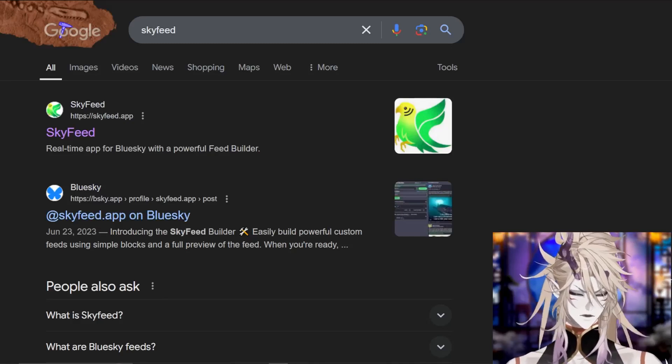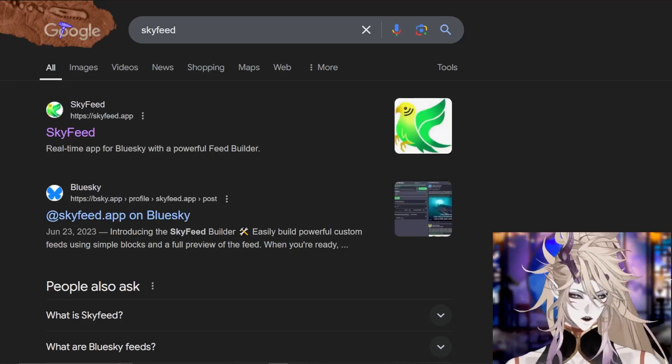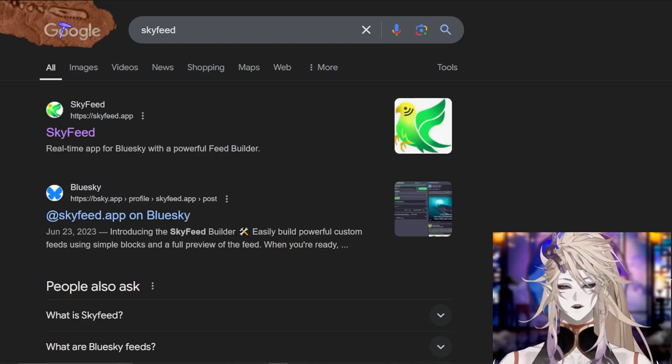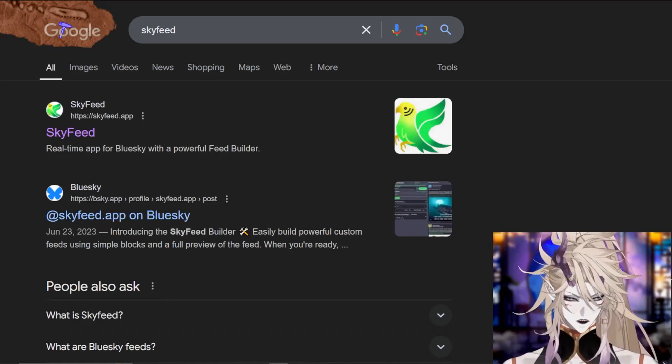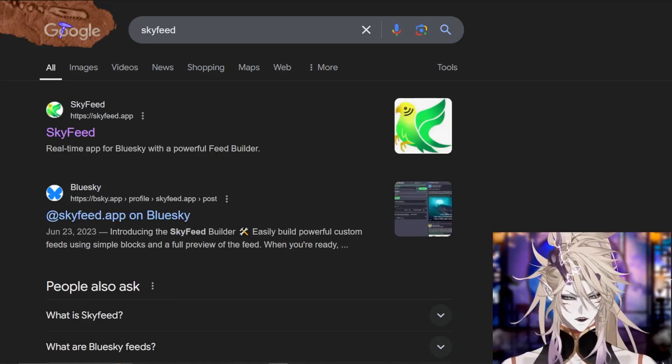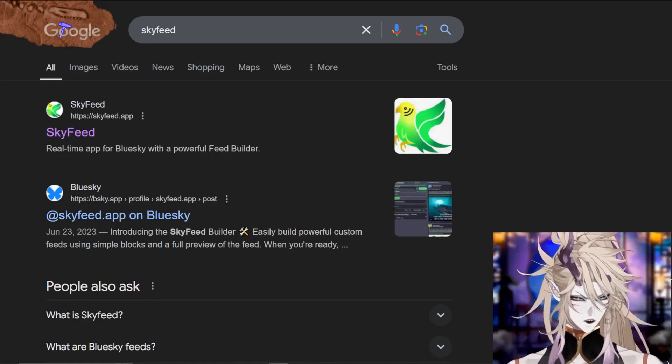How to make custom feeds on Blue Sky. If you want to create a custom feed of content that other people can follow and pin to their home page, this is how you do it.